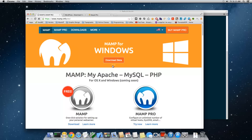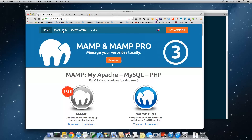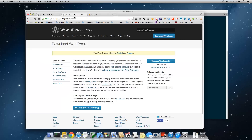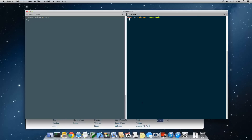For Windows, just download WAMP instead. The next thing you want to download is WordPress — go to wordpress.org/download and download the zip file. You could also download the tar, but you'd have to untar it in the terminal.